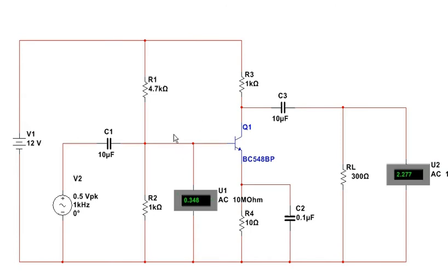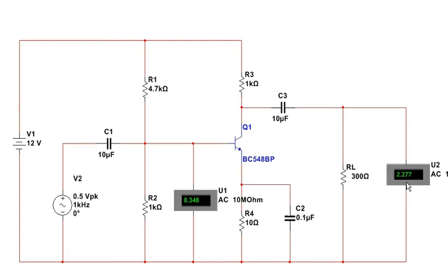And as we can see, we now turn the circuit on. We get 0.348 at the base of the transistor. And we're getting 2.27 volts at the output of the transistor.